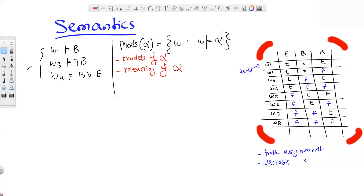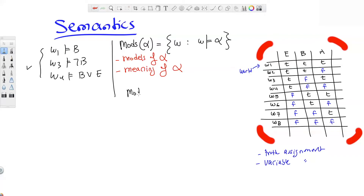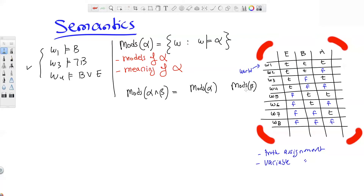This mods function, which maps a sentence to its set of possible worlds, has some useful properties. For a conjunction: mods(α∧β) equals mods(α) intersect mods(β) — you take the intersection of those two sets. You can see a concrete example: mods(E) would be the set {W1, W2, W3, W4}, the worlds at which E is true. For a disjunction: mods(α∨β) equals mods(α) union mods(β).